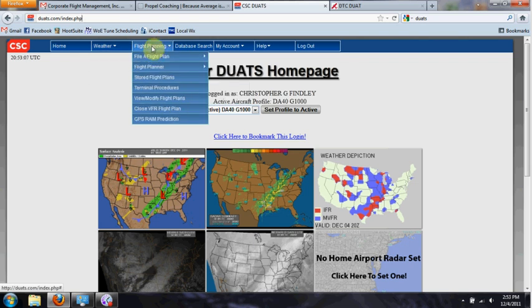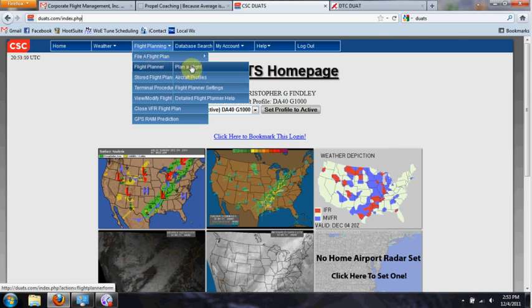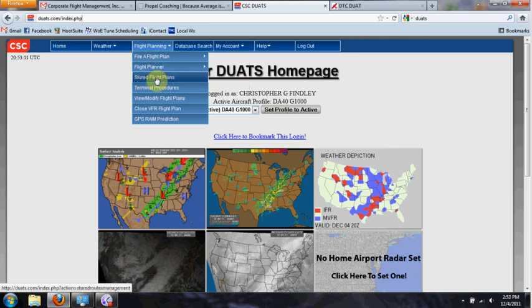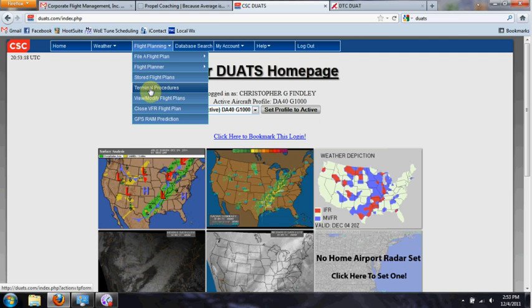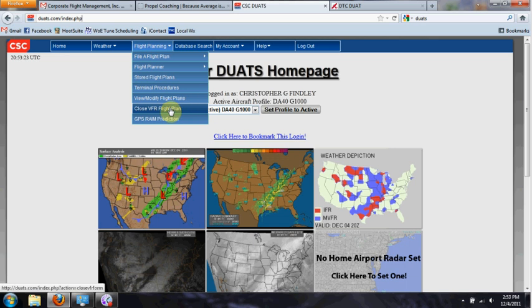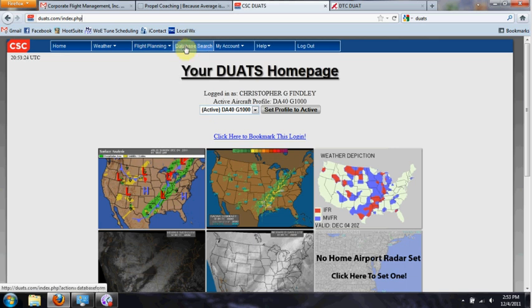Under flight planning, you can file your flight plan, work on planning a flight, and store flight plans here if you make a trip regularly so you don't have to type it in every time. You can also handle internal procedures and close flight plans once you get to your destination, all online.